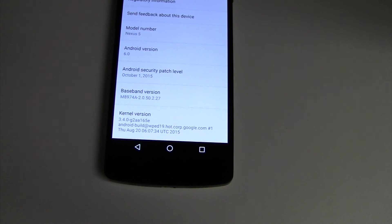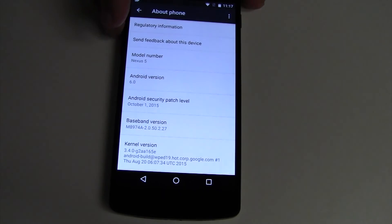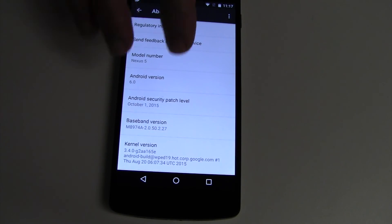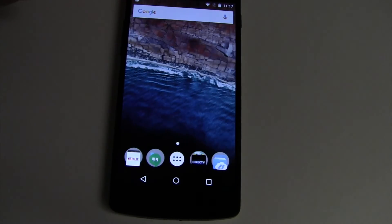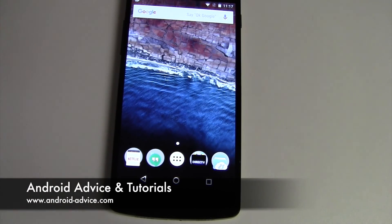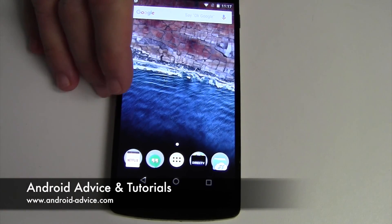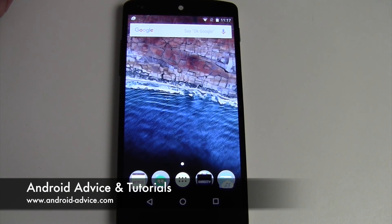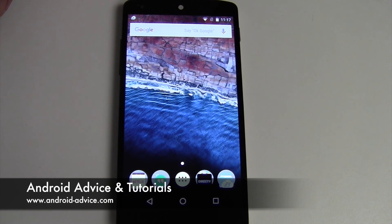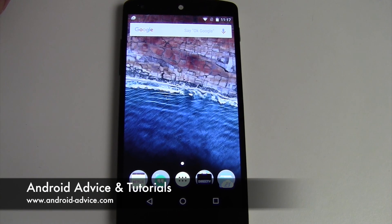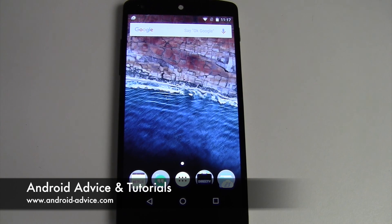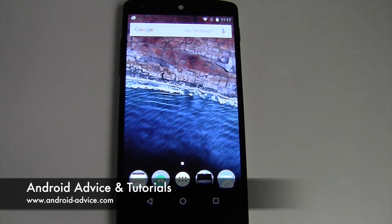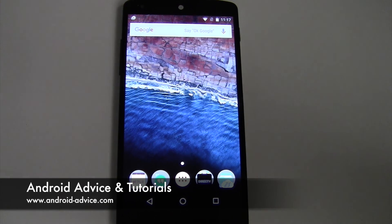So we'll have another video kind of showing you what this means for your phone, like what new features there are, and the differences that you might notice here shortly. But that is updating your device, so I hope this helps for those who have never updated an Android device before and are updating to Android 6.0. Thanks for watching.